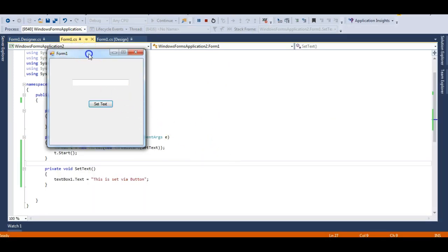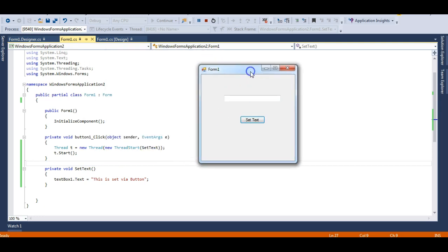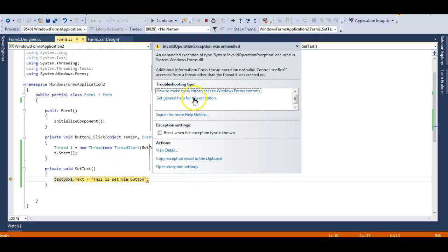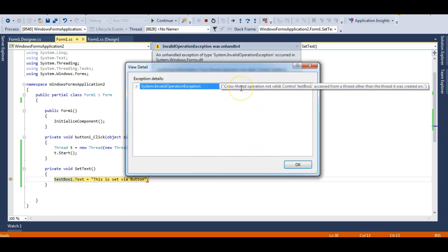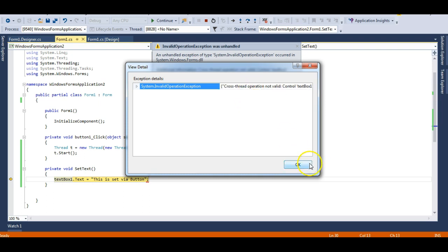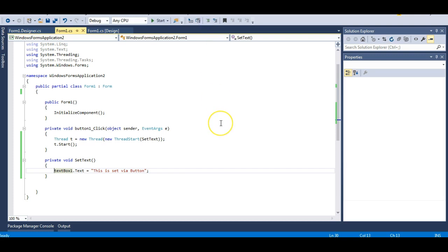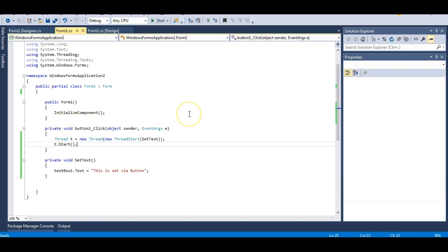And you can see I am getting an exception. What is that exception? It says cross thread calls. Let me view the detail — 'The cross thread operation is not valid. Control textBox1 accessed from a thread other than the thread it was created on.' So what this says is that no other thread can touch the UI thread in which that text box is located.